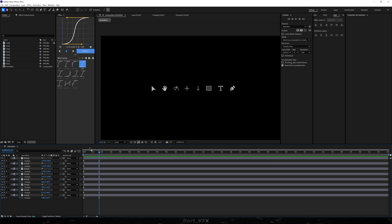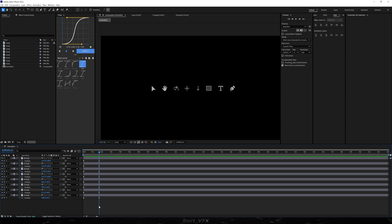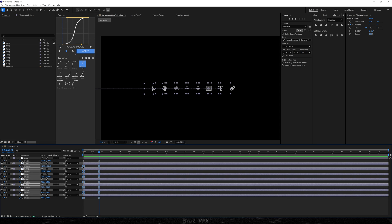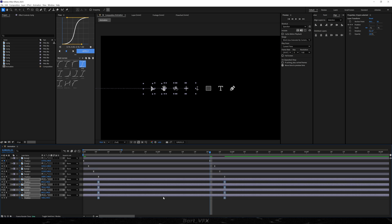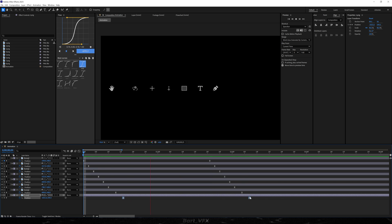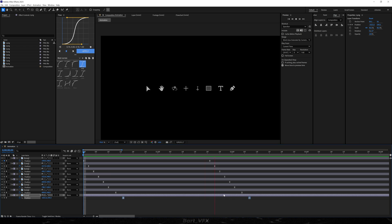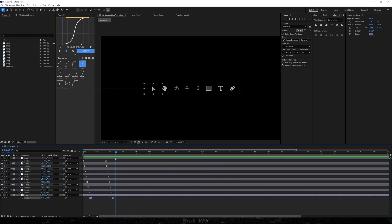Now we need to offset the keyframes, and it'd be wonderful if it was After Effects beta, because we would be able to do it very fast, but since we don't have it, we have to do it manually. So basically we're gonna go from the top and we're gonna offset it by one or two frames. That way we get a nice smooth animation, and I'm just gonna place our playhead over here.